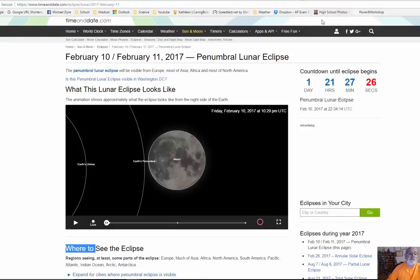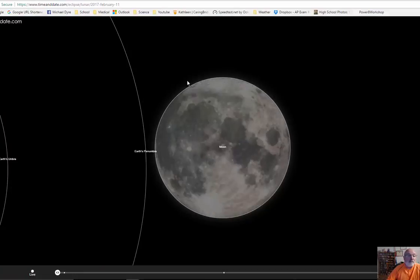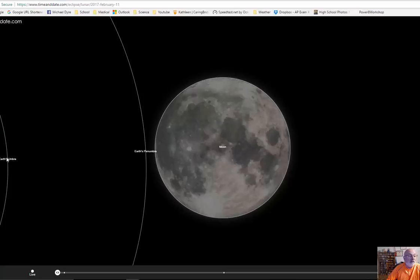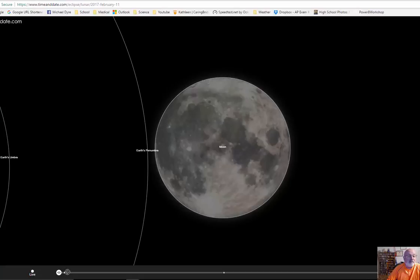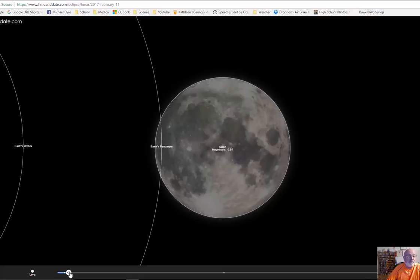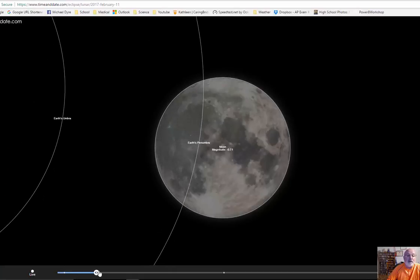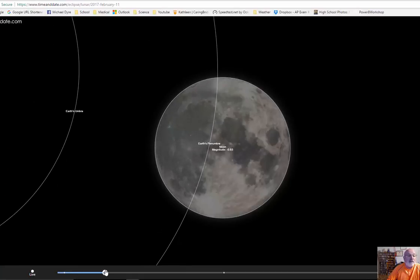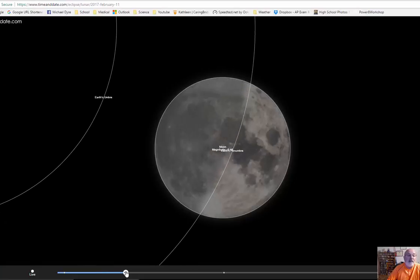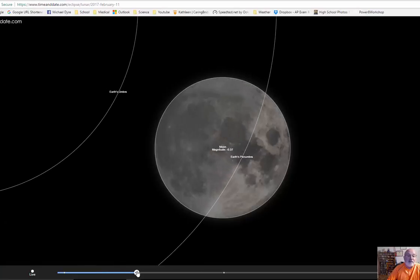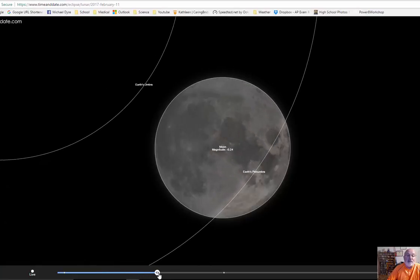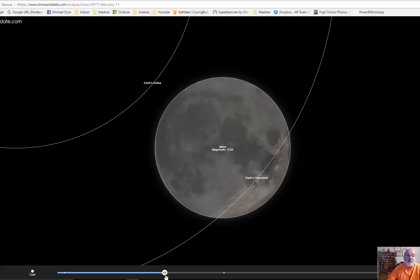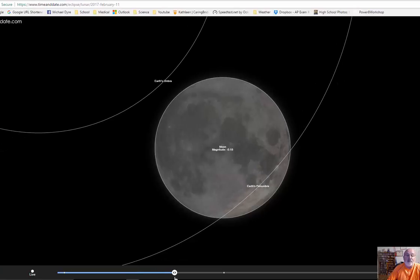So here's the February 10th lunar eclipse. I'm going to actually enlarge this one because I'm going to show you. What's happening is here's the moon. Here's the earth's penumbra. There's the earth's umbra. And I'm just going to click, and you can watch this as it goes through time. As it goes through time, the moon is moving. The earth is moving as well.